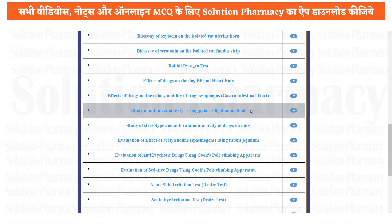Hello Friend! Welcome to the channel of Solution. You are watching Xform Software exclusive video series on Solution Pharmacy YouTube channel. And in today's video, we are going to study about the anti-ulcer activity of a given drug using pylorus ligation method.